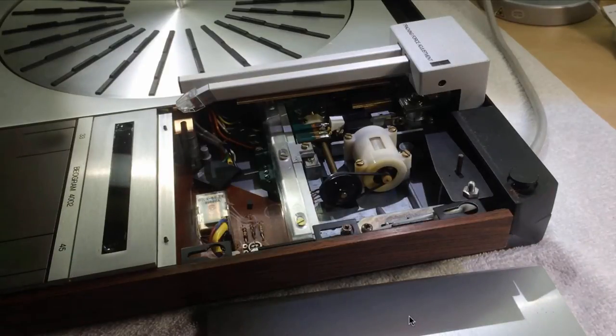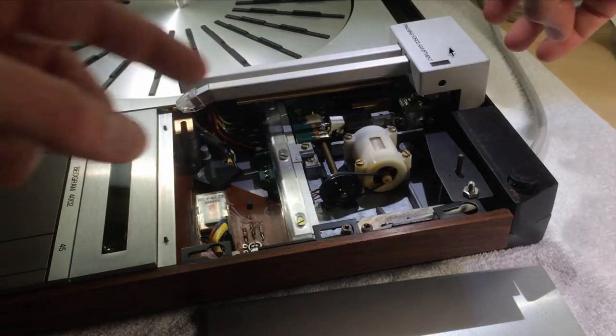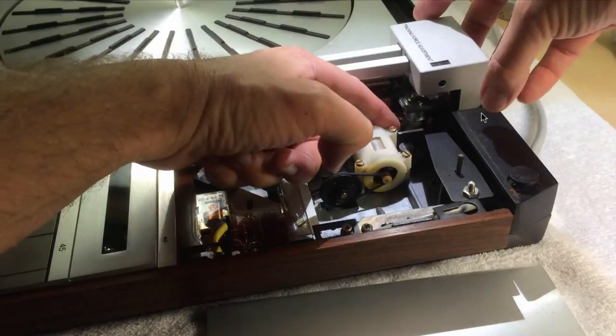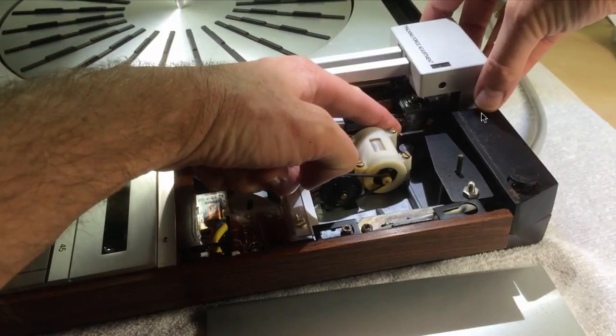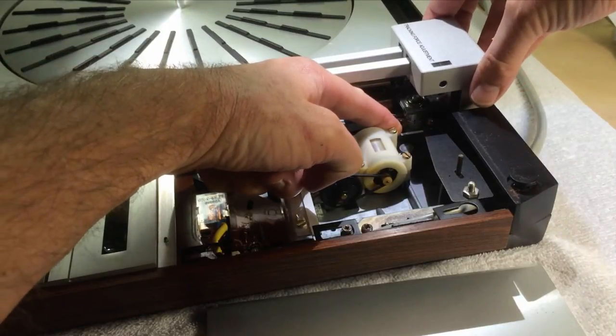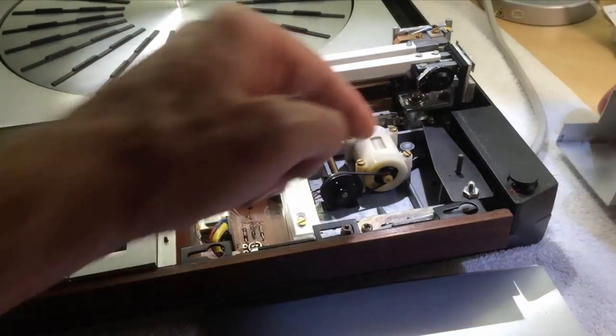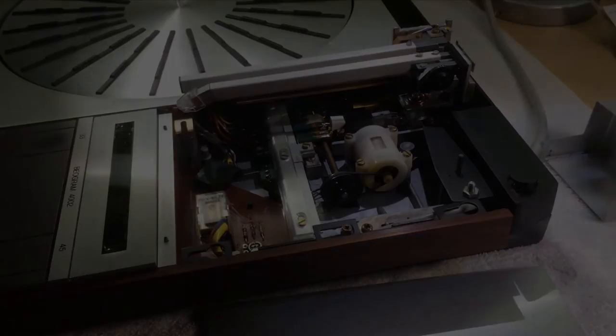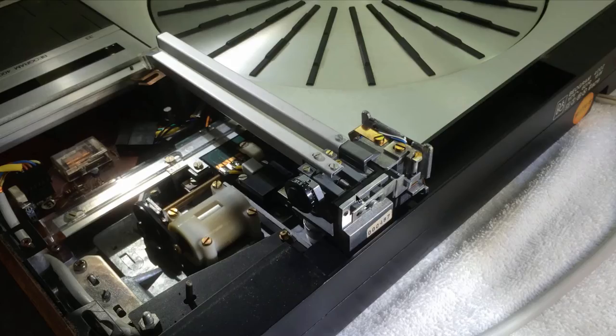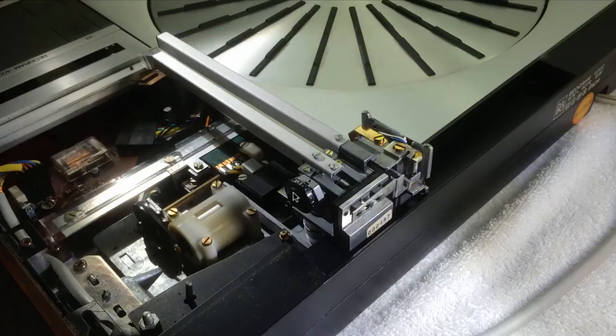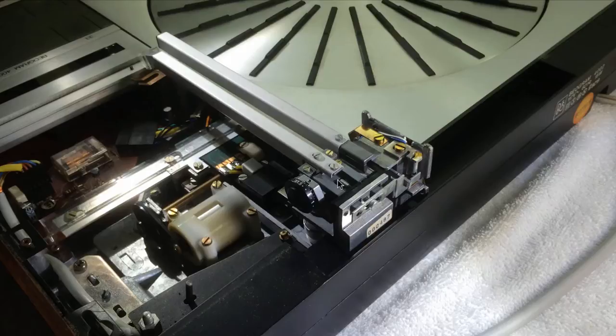The next step is to take the enclosure off so we can access the weight back here. This here is the counterweight that balances the tonearm against the pivot point. With this screw which is threaded into the counterweight, we can move it forward and backward.